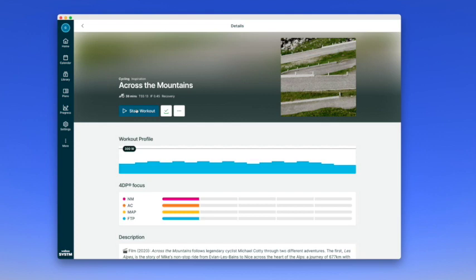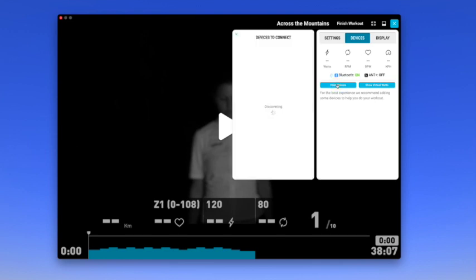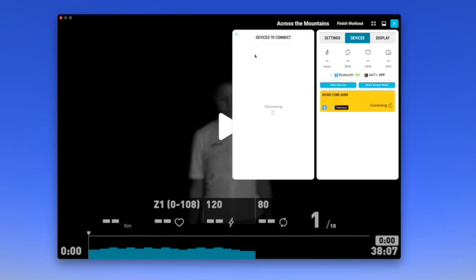First, select a workout to enter the workout player. In the settings panel, select the Devices tab. Click on Add Device to see the list of available devices. Click on Connect to connect the device that you want.